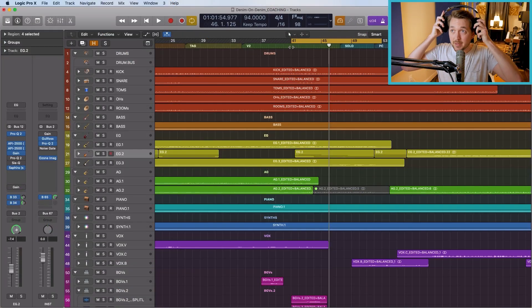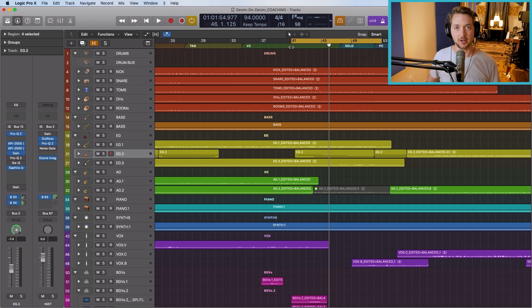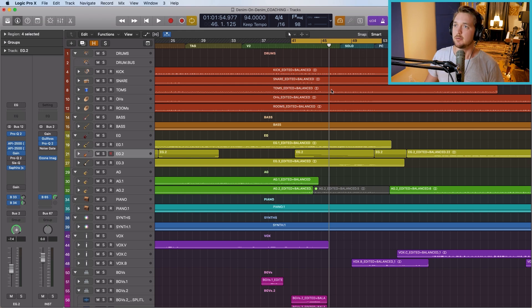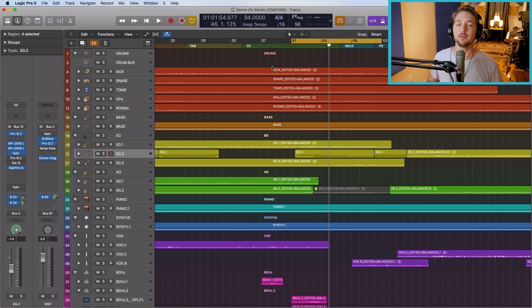I've got a mix on screen that I still need to do some volume automation for. I'm just going to hit play, let you listen to it, and then I'll show you exactly what the Marquee tool can do.